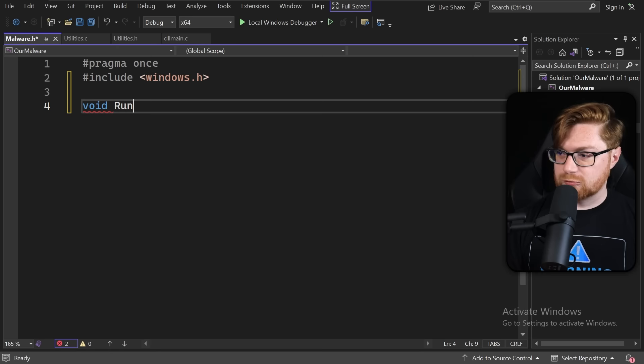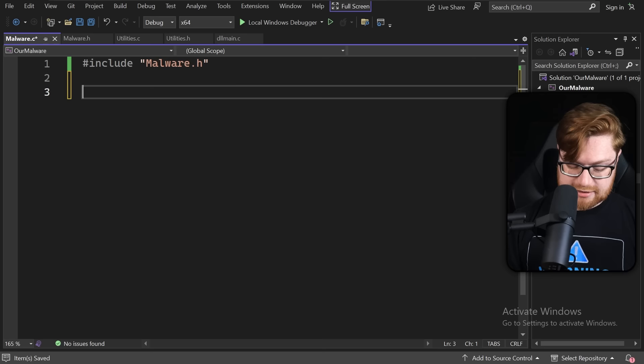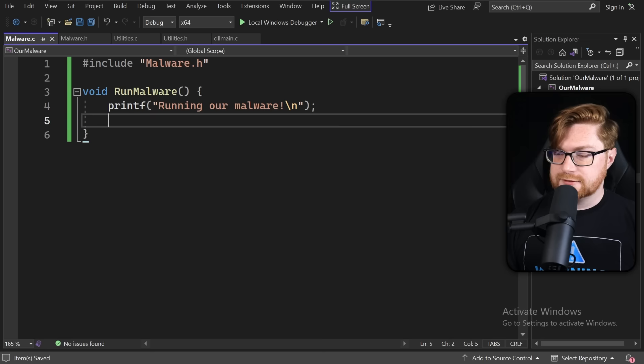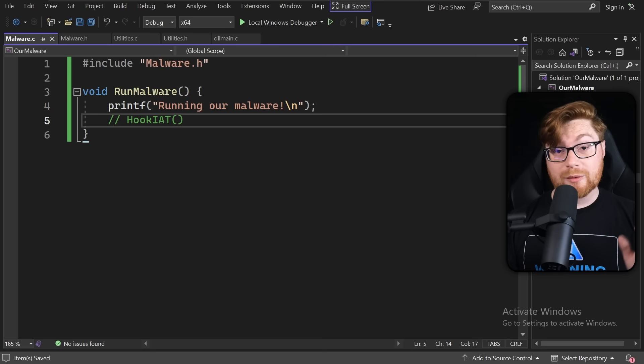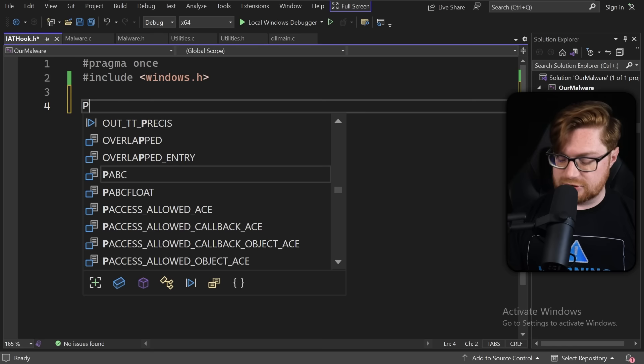Let's put together the C source code: we'll include utilities.h and define the void function enable_debug_console. If we can allocate a console, we create file pointers for standard output and standard error and map those streams together. We'll include stdio.h for those types. Now let's create the structure of our malware — the goal is to hook the IAT or import address table. Let's create a malware.h header file and declare a void run_malware function.